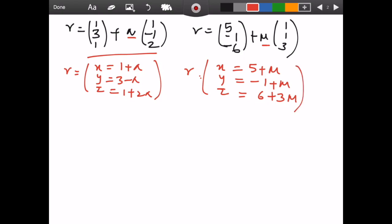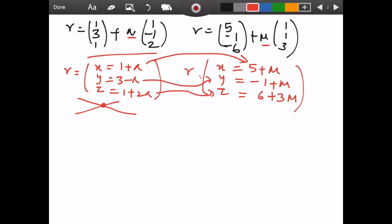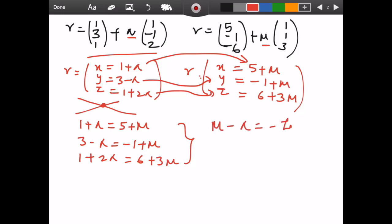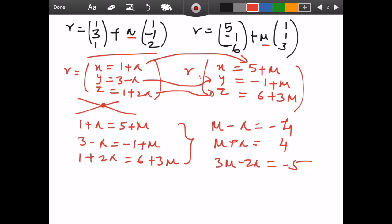To check when these two lines are skew, follow the standard procedure for finding intersection: convert both equations to parametric form. The first gives x = 1+λ, y = 3−λ, z = 1+2λ, and the second gives x = 5+μ, y = −1+μ, z = 6+3μ. If the lines intersect, they must share the same (x, y, z) coordinates. Equating x with x and y with y gives: μ − λ = −4, μ + λ = 4, and 3μ − 2λ = −5.